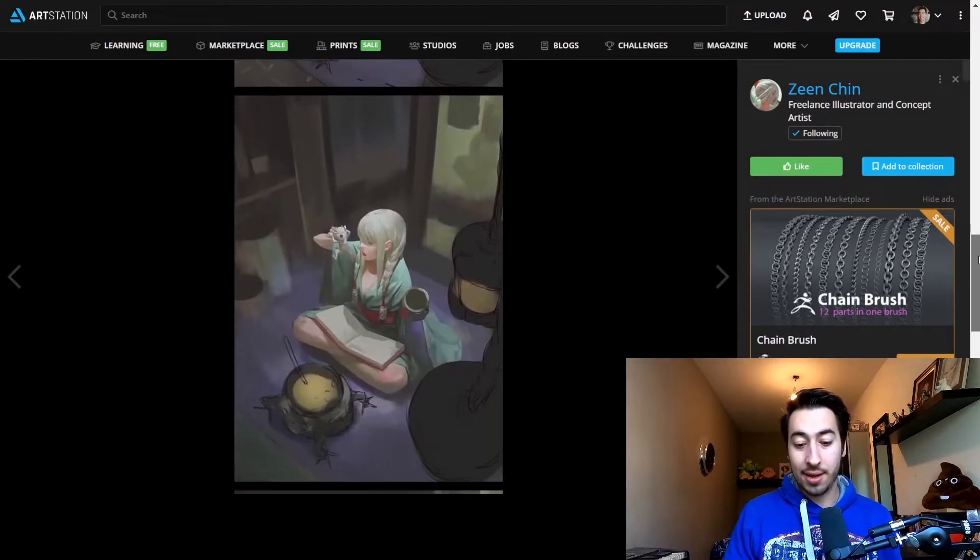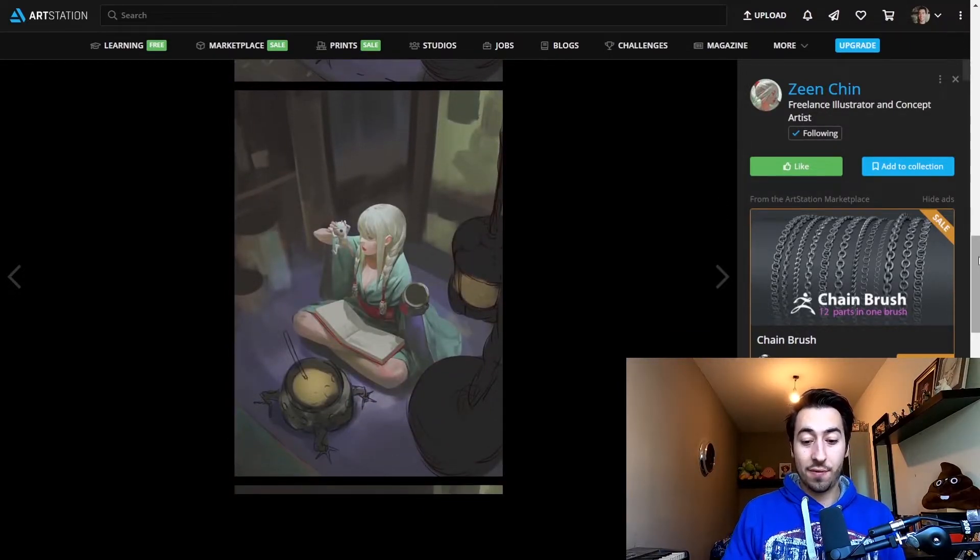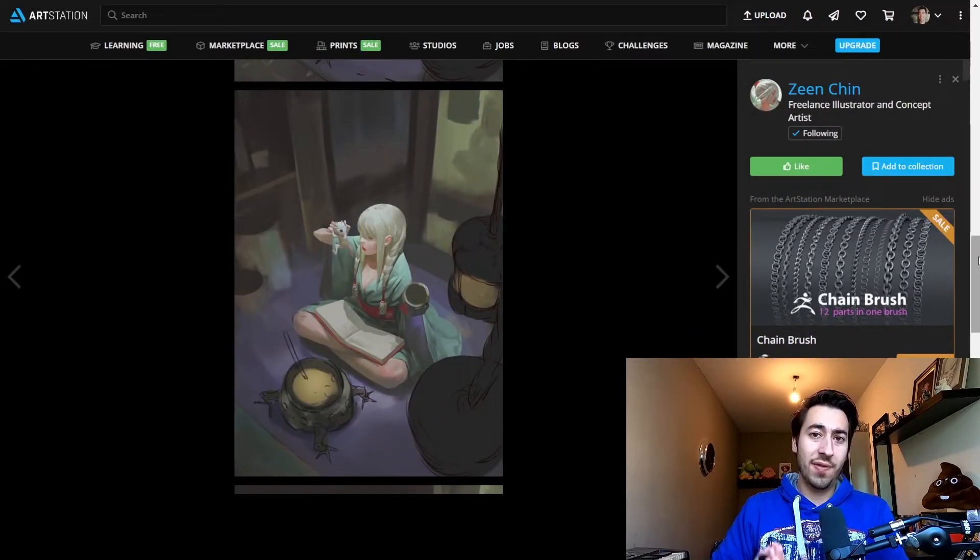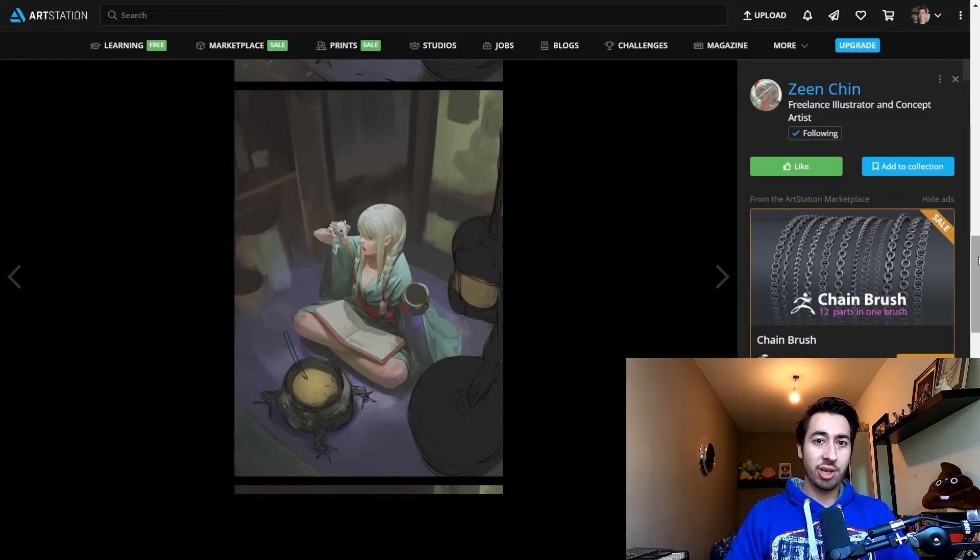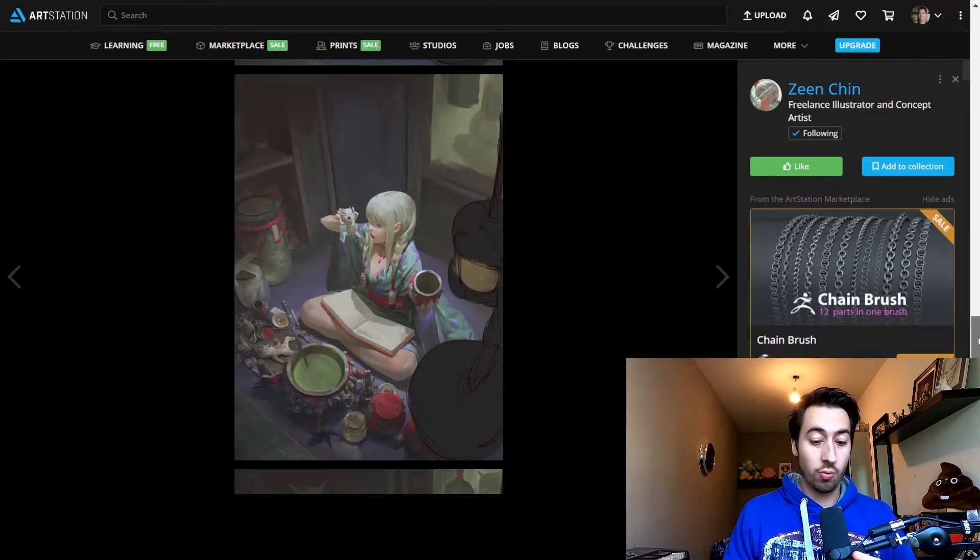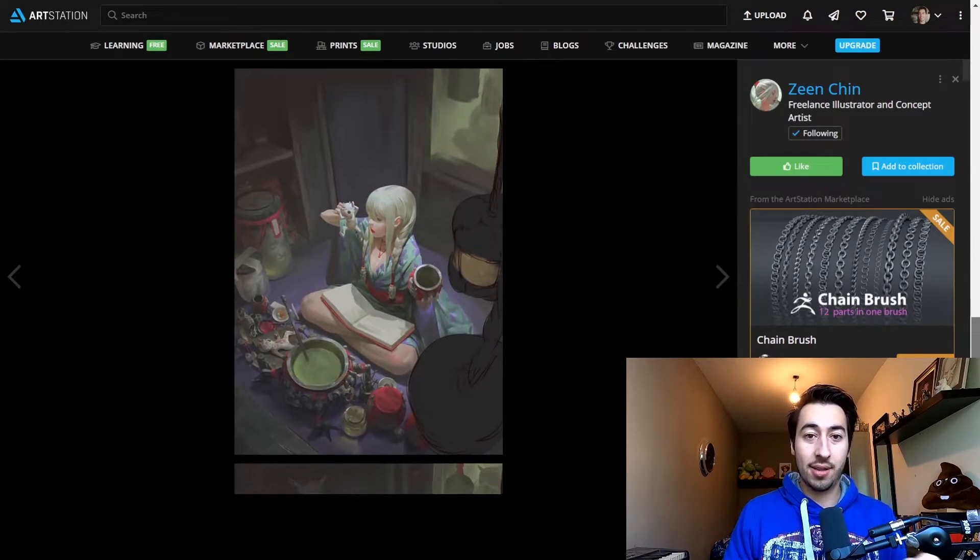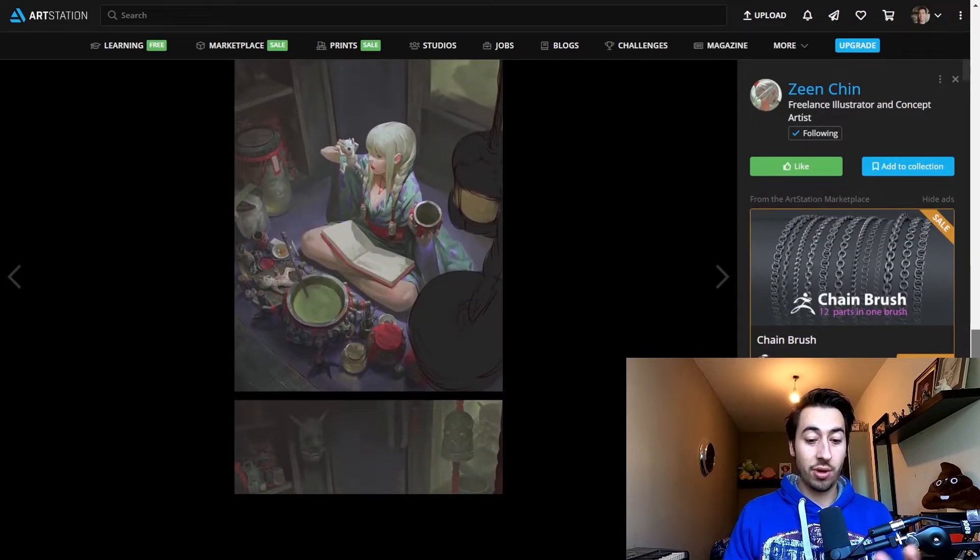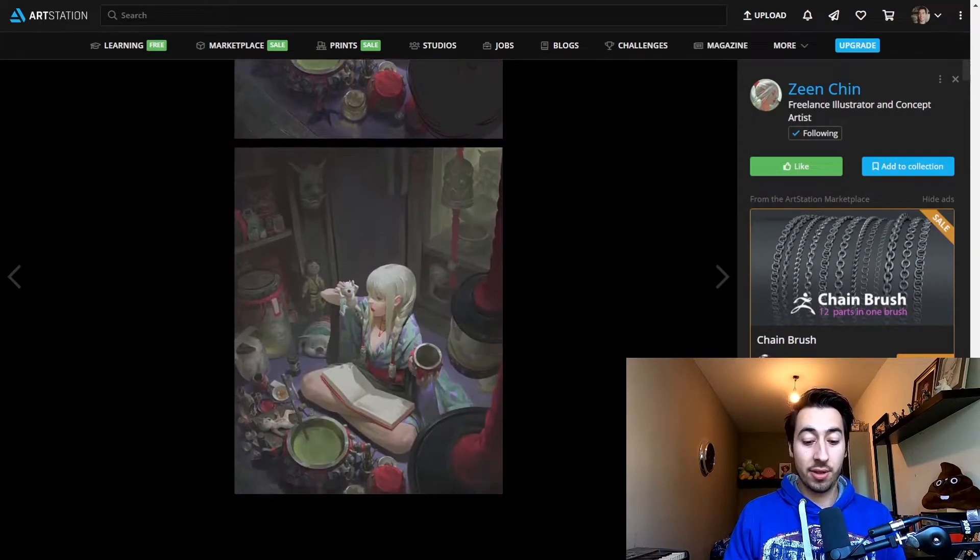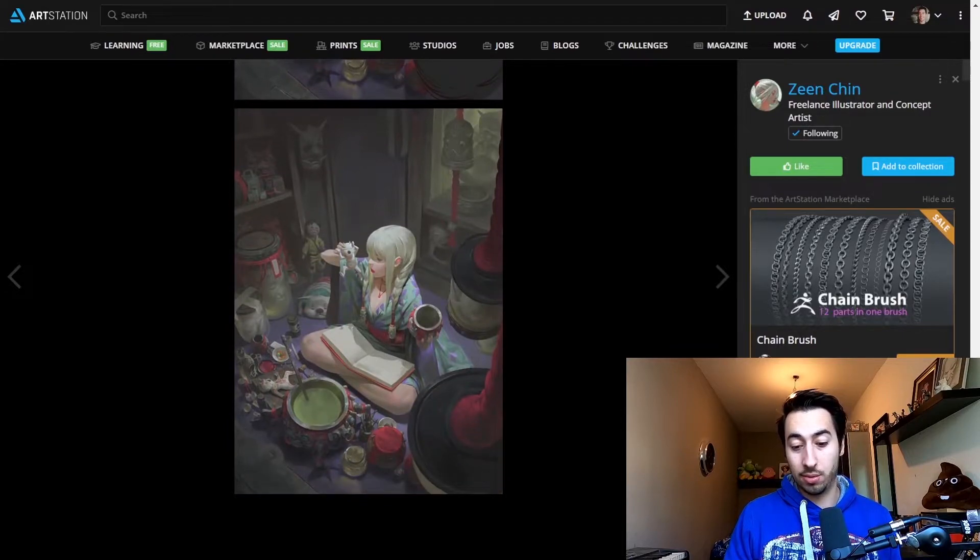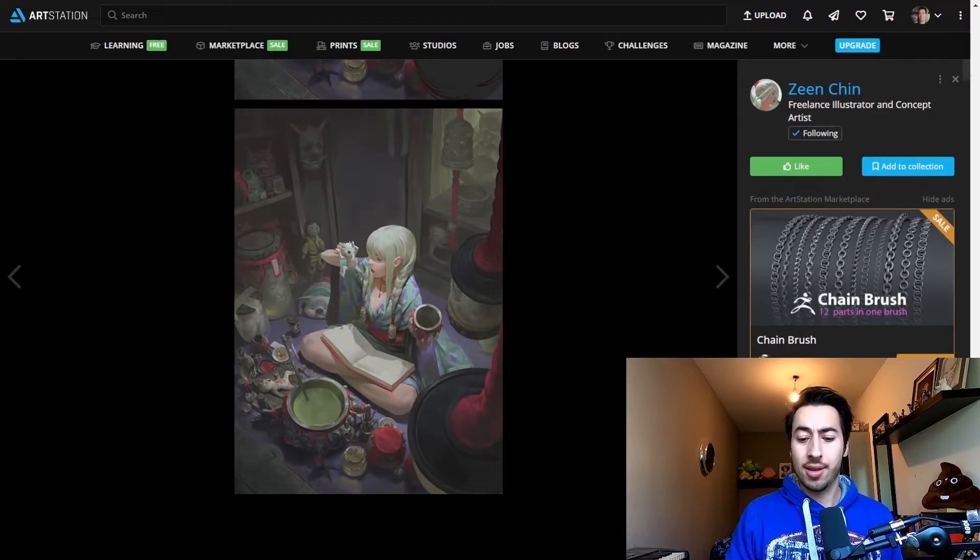Divide everything into sections, and then really define every part of it until it looks good. And the end, of course, is just make it look fucking good, right?